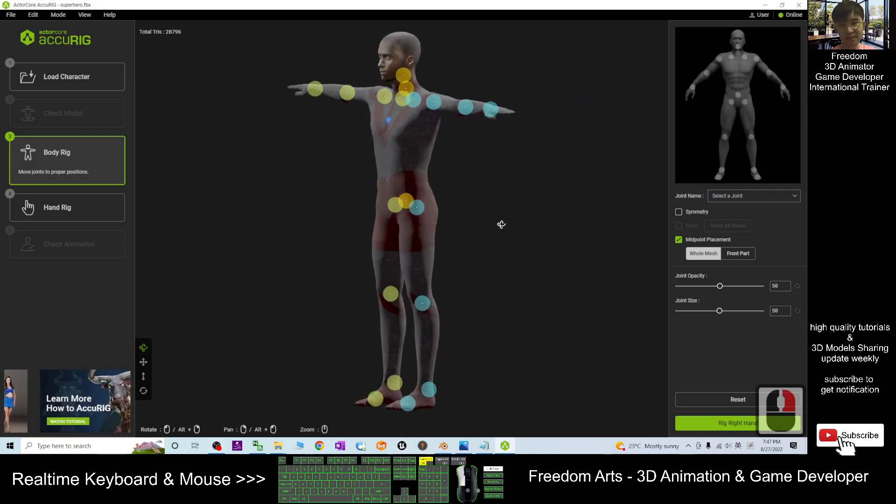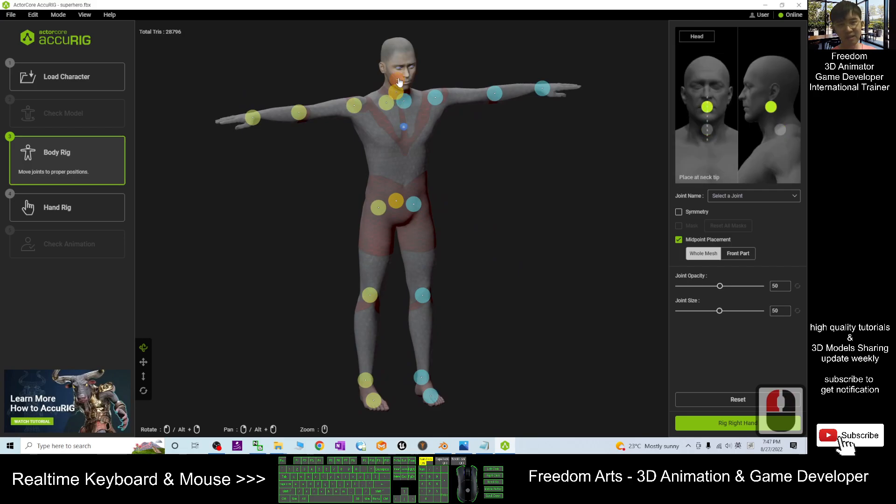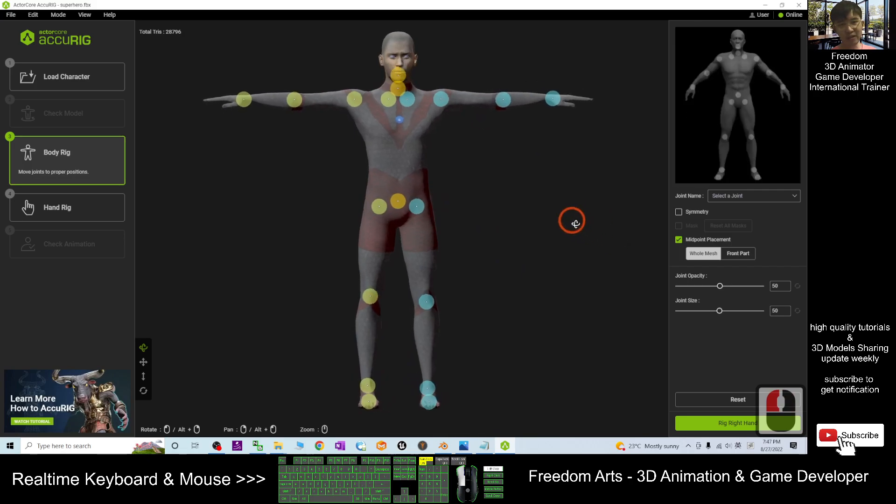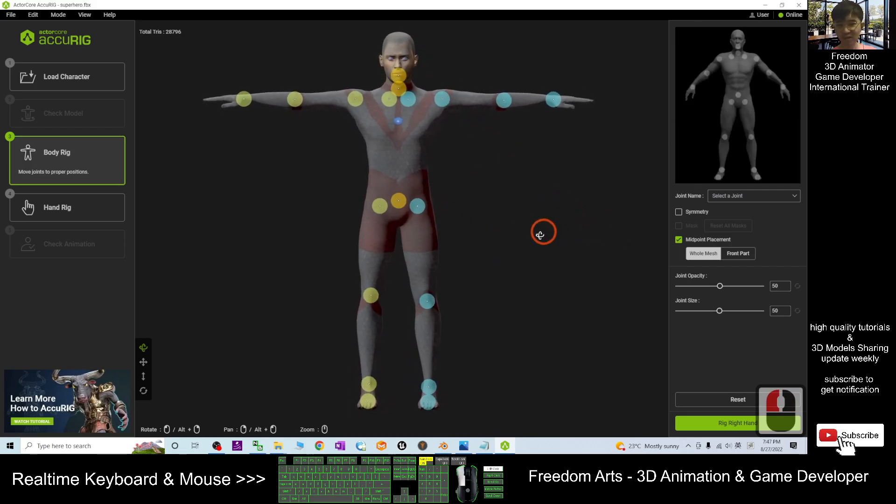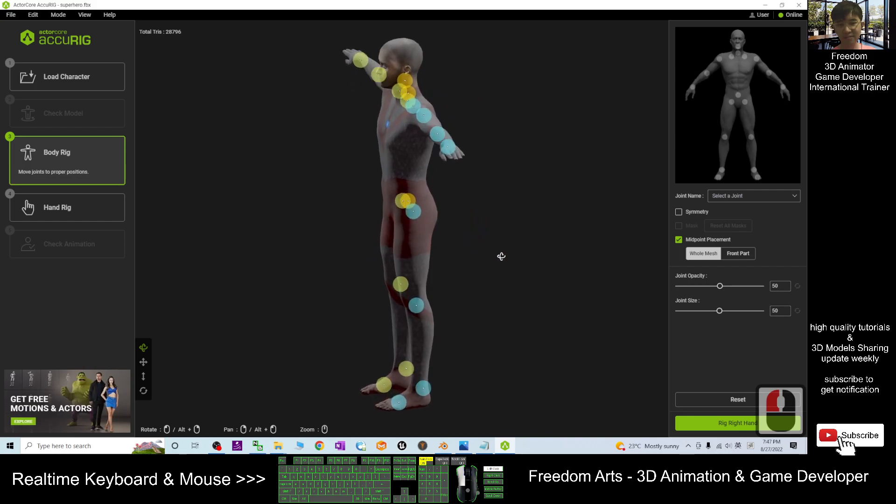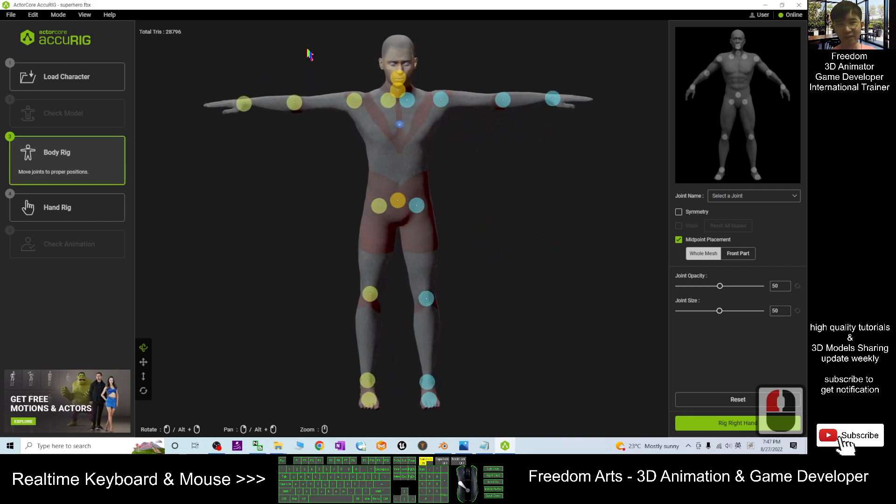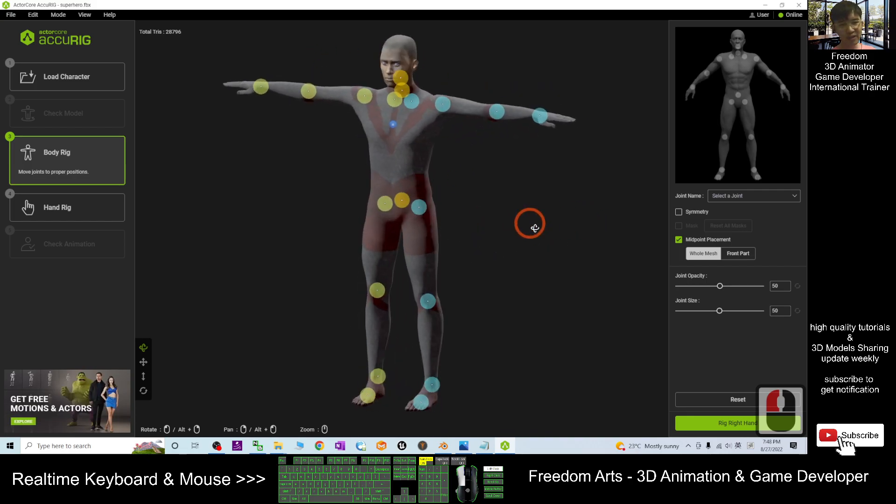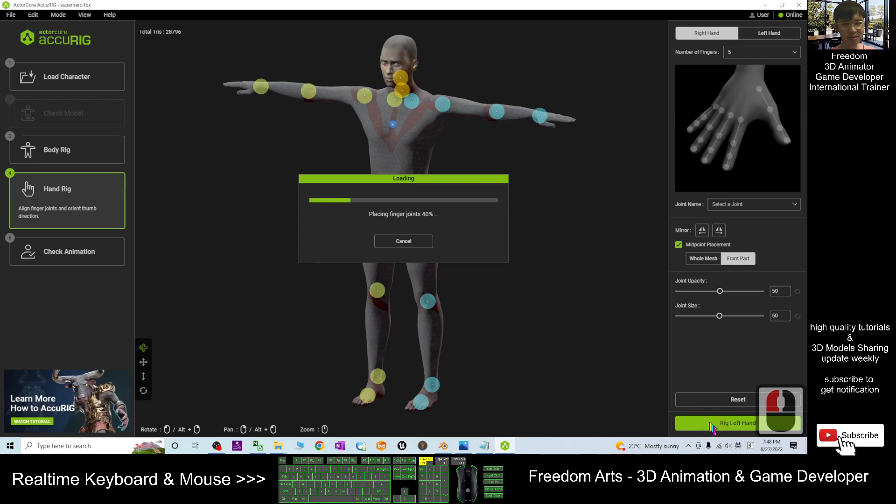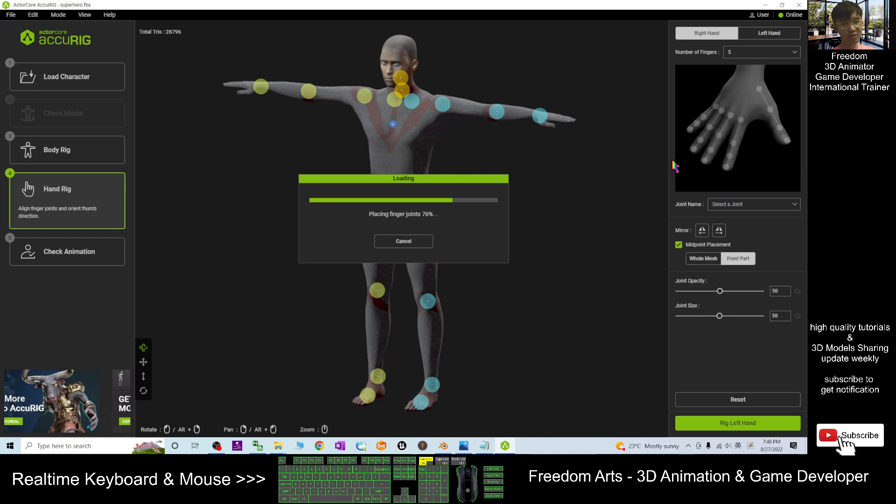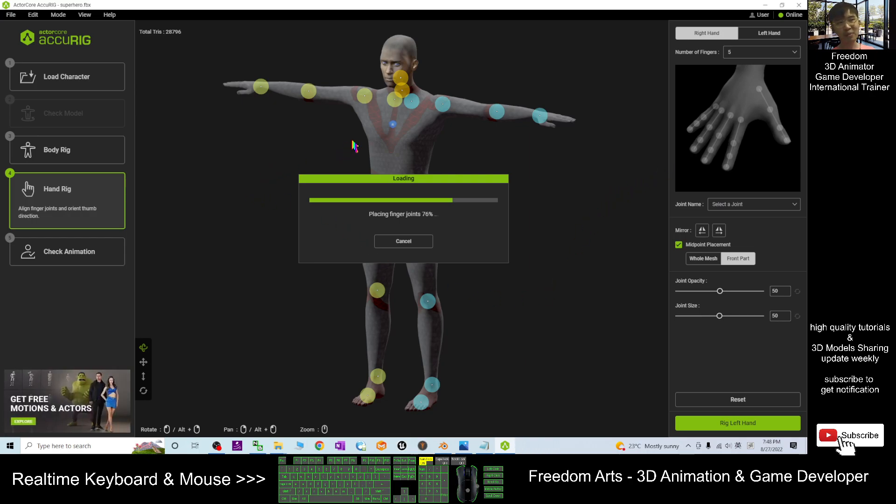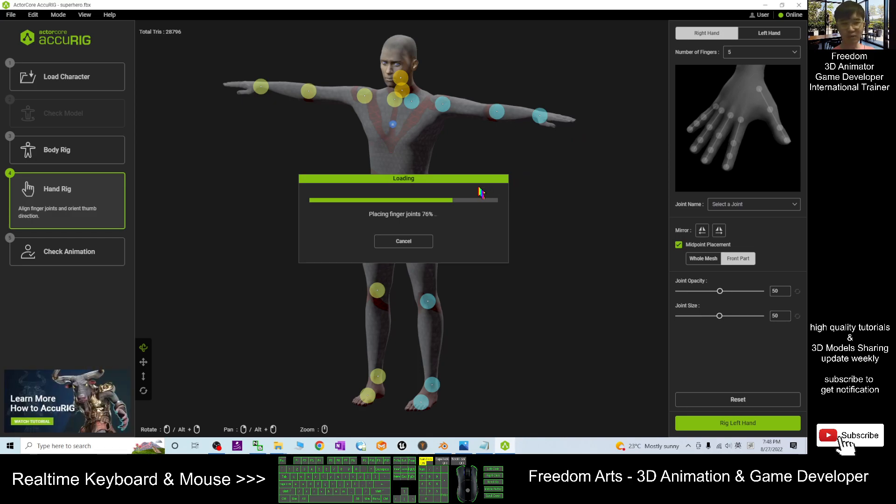If it is not the correct point, you can drag it and adjust it. If you feel okay already, then just click Rig the Right Hand. Then it is automatically rigging the fingers as well. You don't need to do any work—just let the software do it for you automatically. Now you can see the fingers already successfully plotted. Next, rig the left hand, then finalize the character.